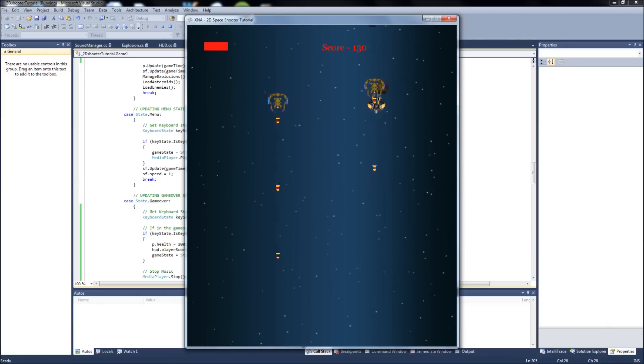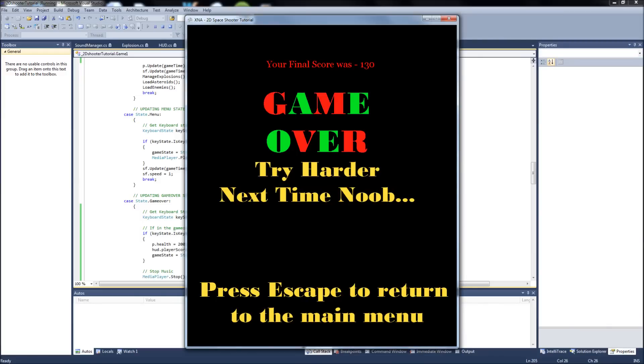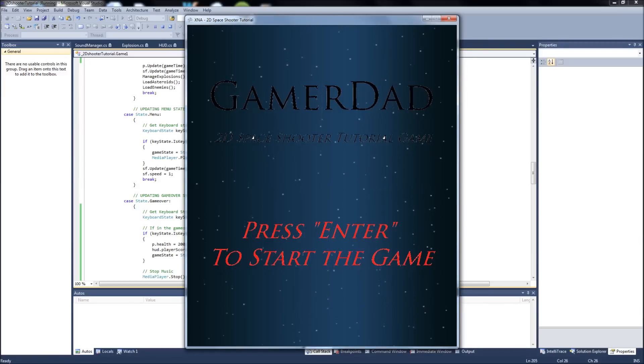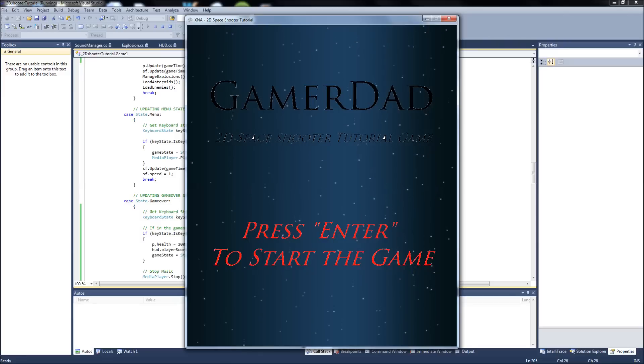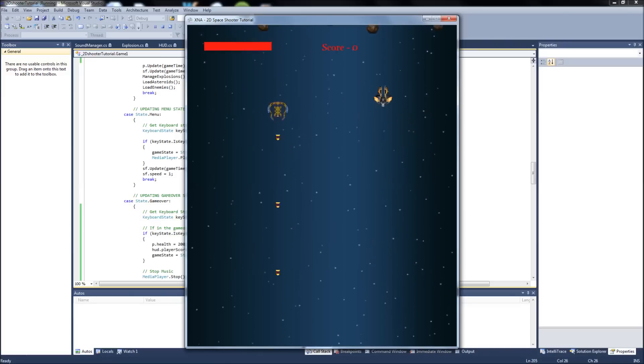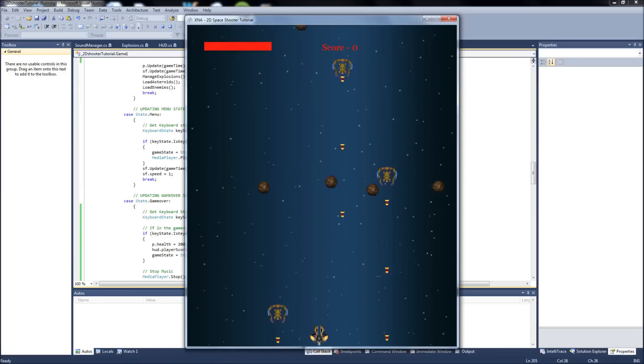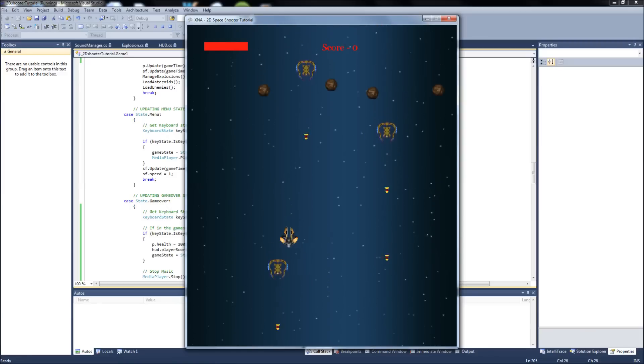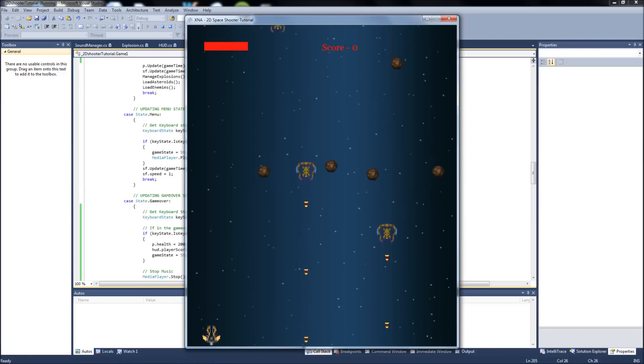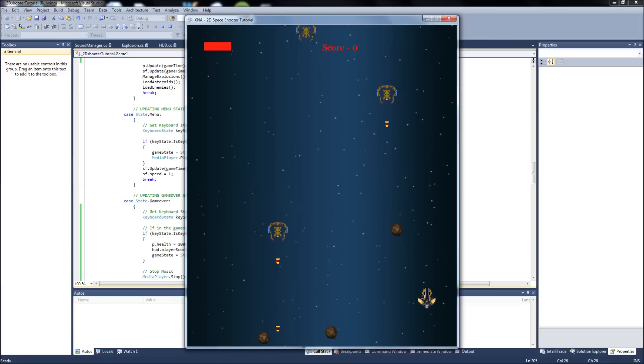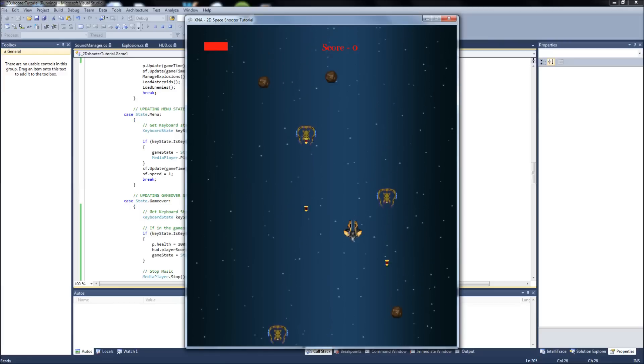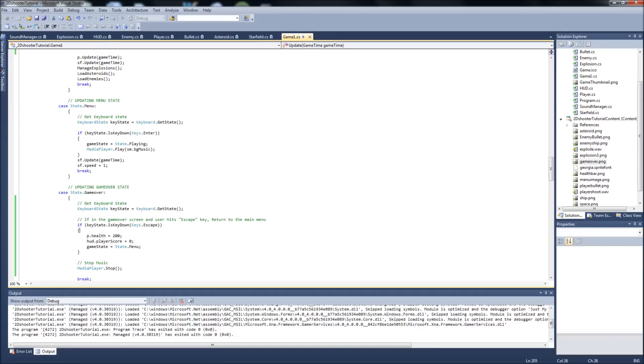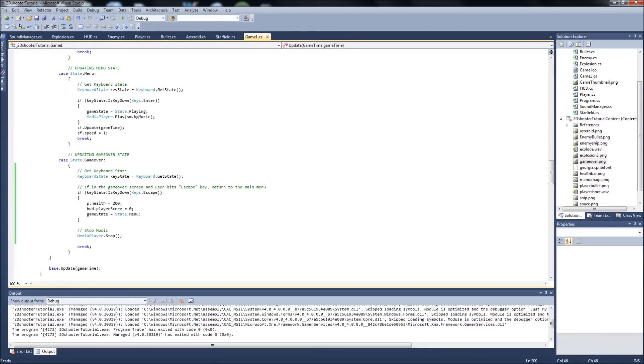Bite it now. So, your final score was 130. Press escape. So, if we hit escape, it's going to bring us back to our game menu. And it should have reset our player health back to 200 and our score back to zero. So, if we hit enter now, it brings us back to playing. But notice, our enemies and our asteroids just kind of, you know, they just kind of took over where they left off when our game ended.